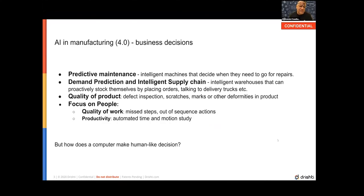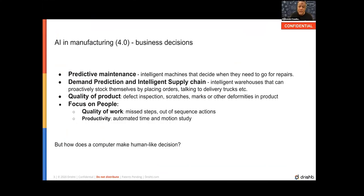Here are some examples of such decisions. The first is predictive maintenance — think of it as machines that have the intelligence to know when they're sick, and they might emit a warning light saying 'I need to go for maintenance, I'm not doing so well.' There are also demand prediction and intelligent supply chain applications.